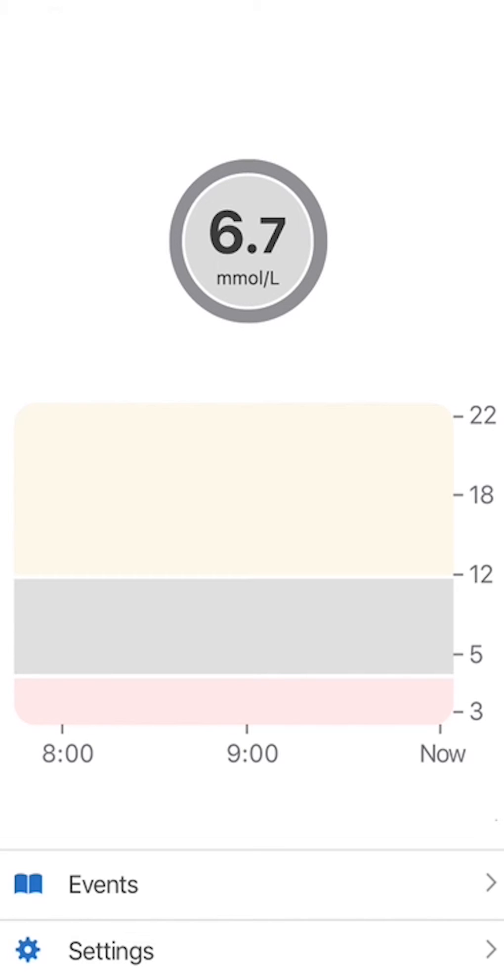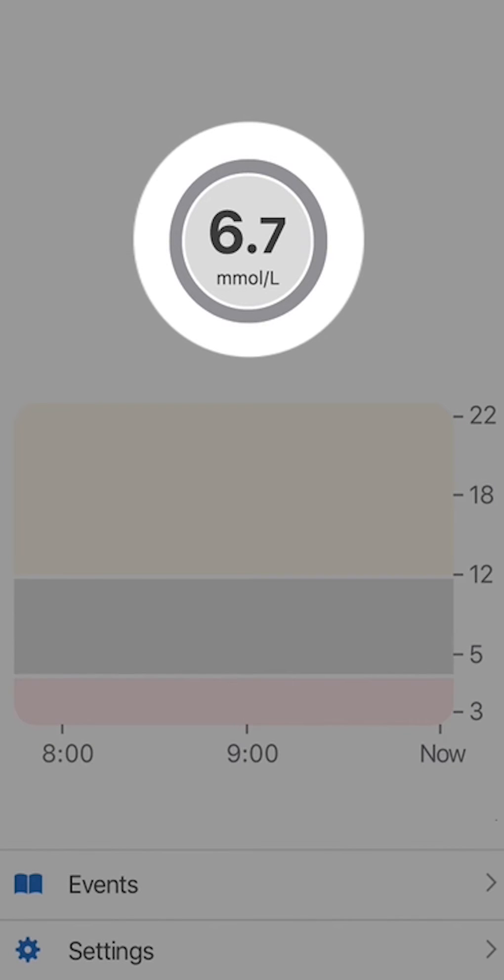See the number in the grey circle? That is your sensor glucose reading. It updates every 5 minutes.